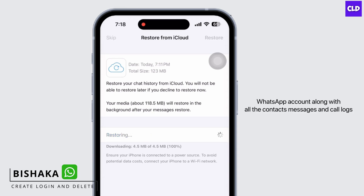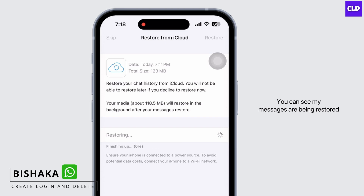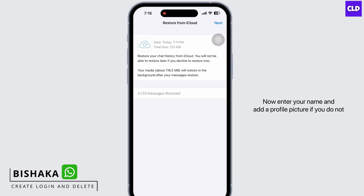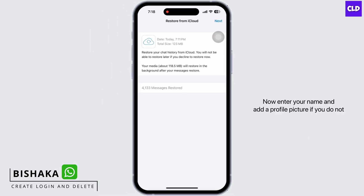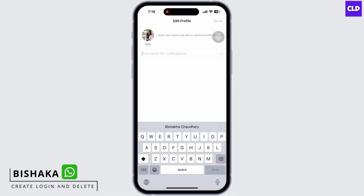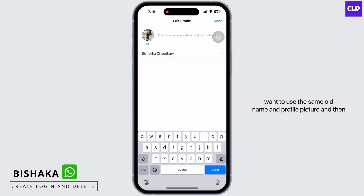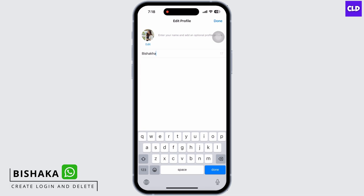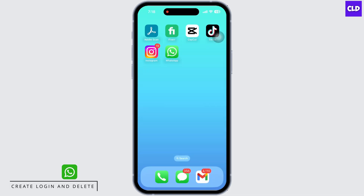Along with all the contacts, messages, and call logs — you can see my messages are being restored now. Enter your name and add a profile picture if you do not want to use the same old name and profile picture, and then tap on Done. With this, you have successfully logged into WhatsApp.